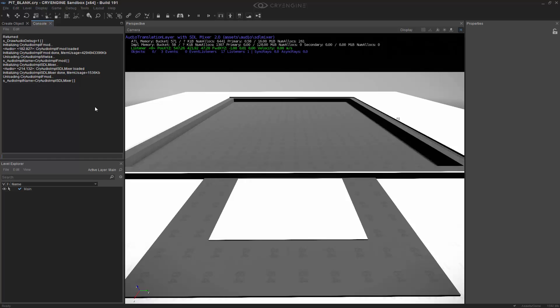Now keep this in mind, we've just done this in the console, but if you want to use this inside of your game and make sure it switches to the proper implementation, you're going to want to nest this audio implementation inside of your config file for that level or game as a whole.